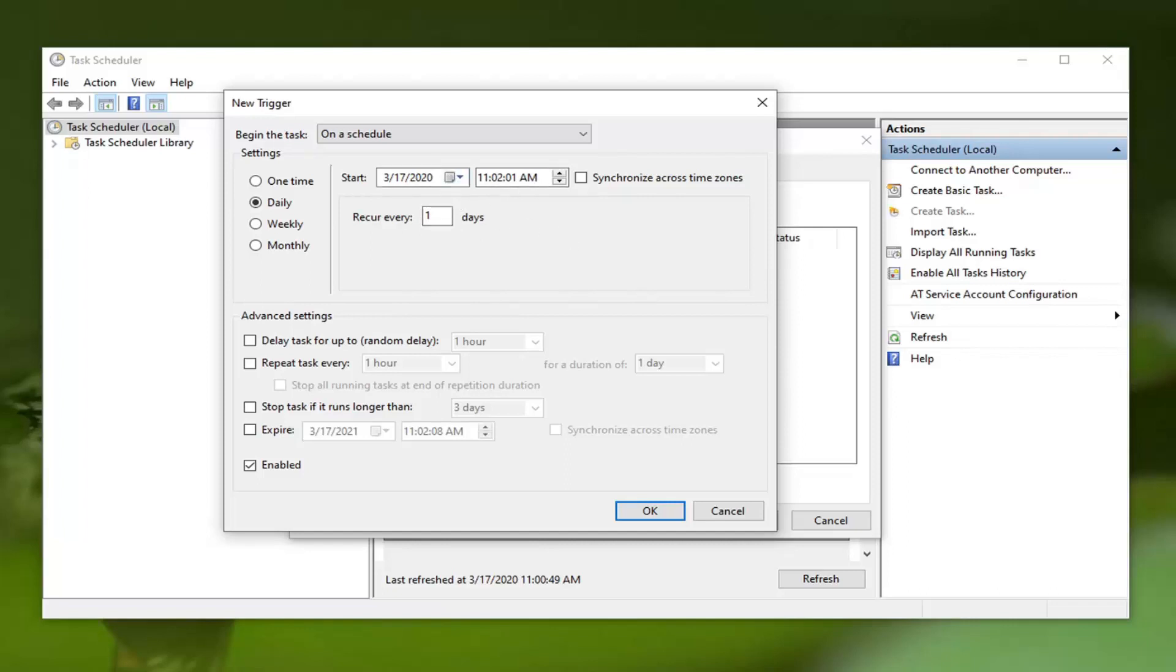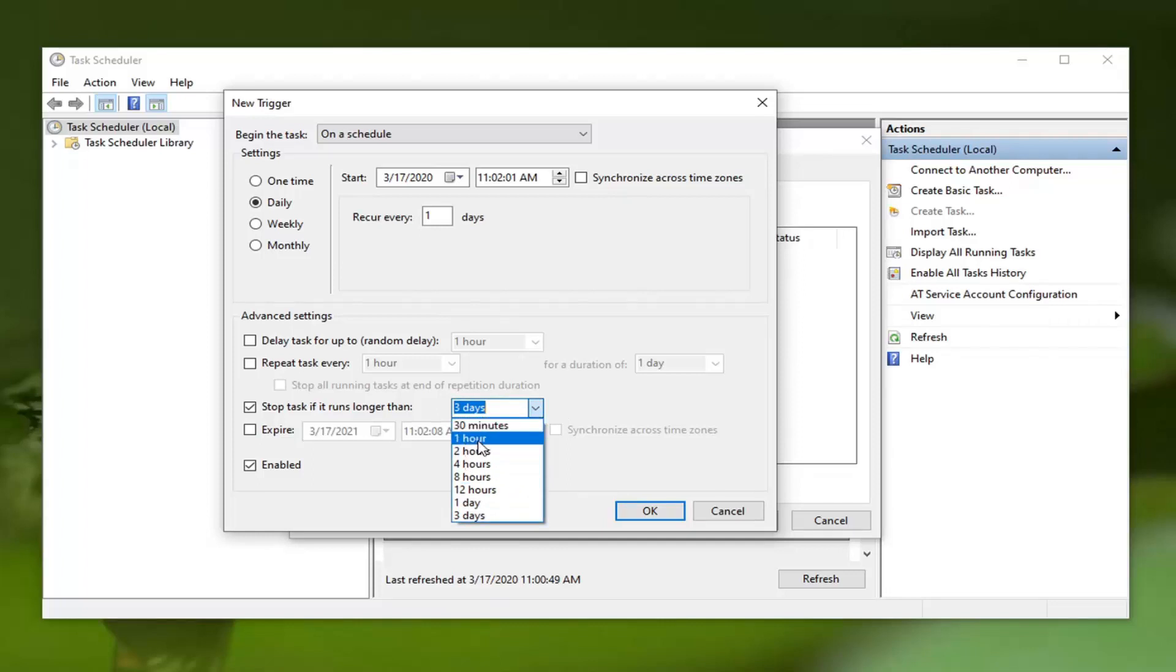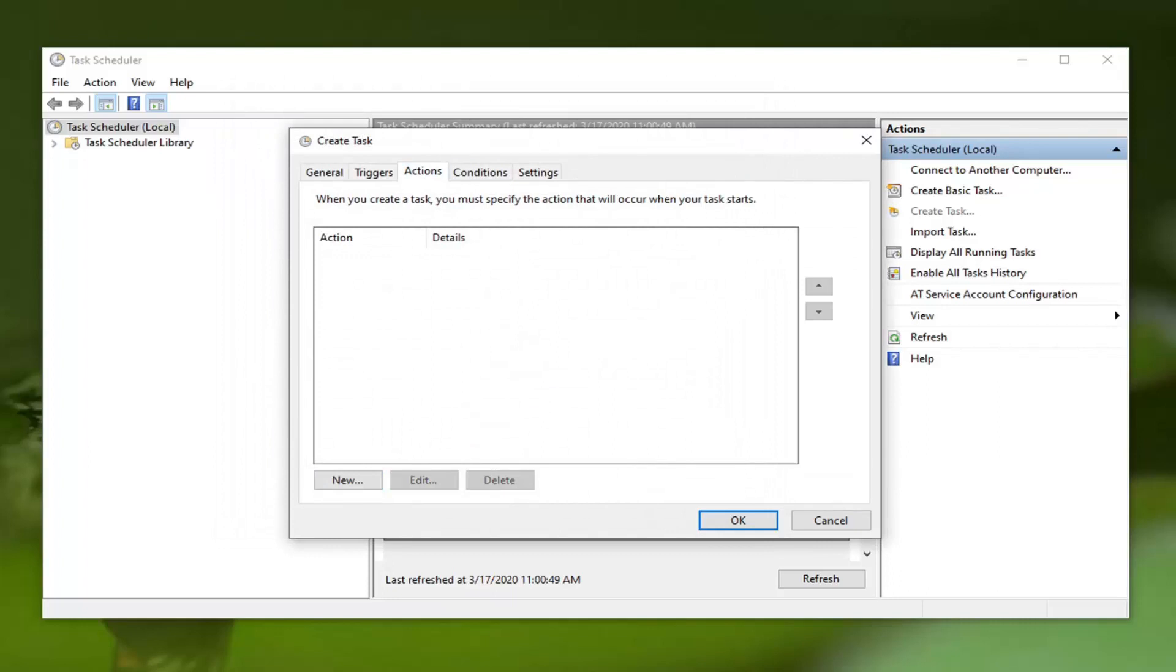You can also check mark Stop task if it runs longer than, and you could set it for 30 minutes, an hour, however long you want. We'll just set it for one hour. Select OK and now we're going to jump over to the Actions tab.